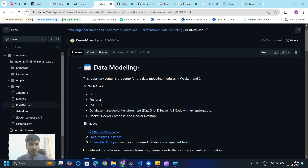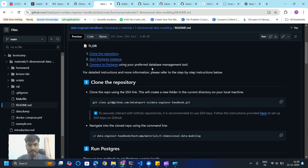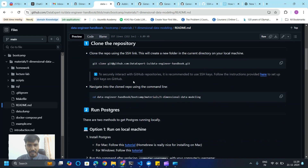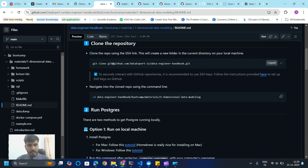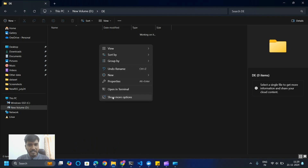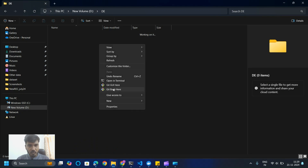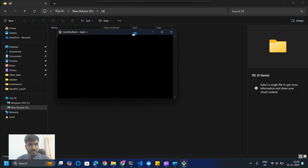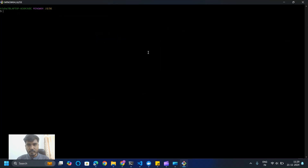For the setup I'm going to follow this README file where you find the required commands and steps. The first step is to clone the GitHub repository on our local machine. I've created a new folder in my D drive and I'm going to use Git Bash — you can use PowerShell as well, there is no issue with that. I'll just paste the command here.